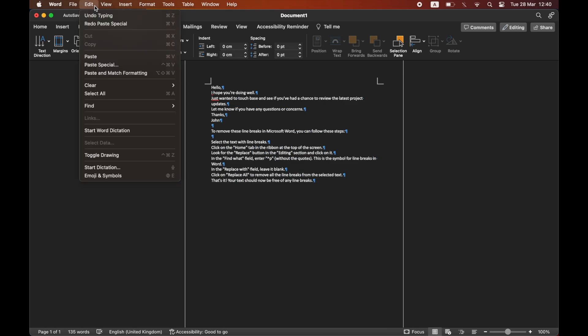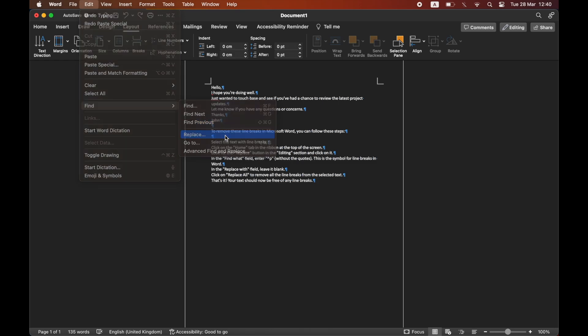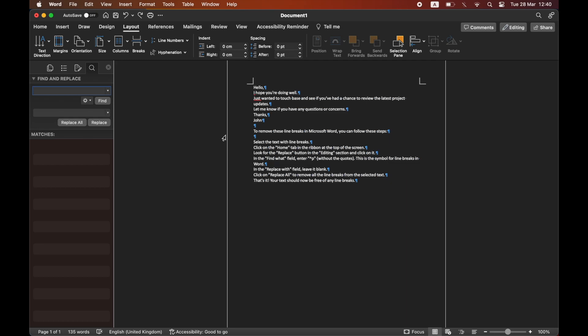Until you see a section which says Replace, click on Replace there. Then on the left hand side it will pop up, whether you've clicked CTRL+H or done it this way.